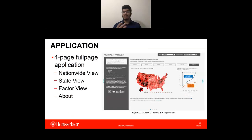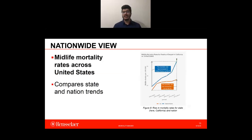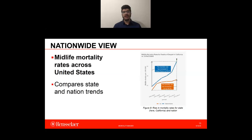MortalityMinder is developed as a four-page full-screen application. The four pages are nationwide view, state view, factor view, and about. Figure 7 shows the home page. The national view highlights midlife mortality rates across the United States and depicts the mortality trends as geographic plots of all counties. Further, it compares a given state's mortality trend to the nation's over the years 2000–2017. As we can see in Figure 8, the mortality rate of the United States is compared with California. California has performed better than the United States on average, with its mortality rate rising by 44.3%, less than half the national rise of 90.4%.